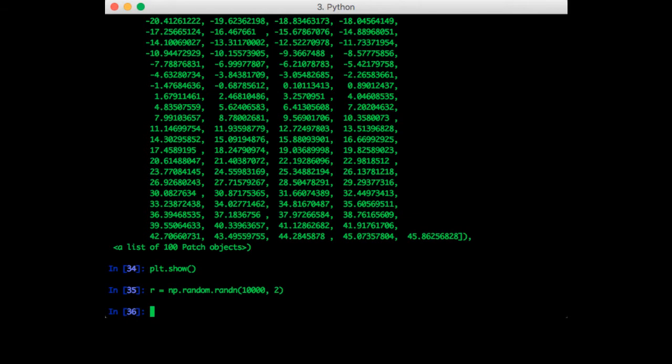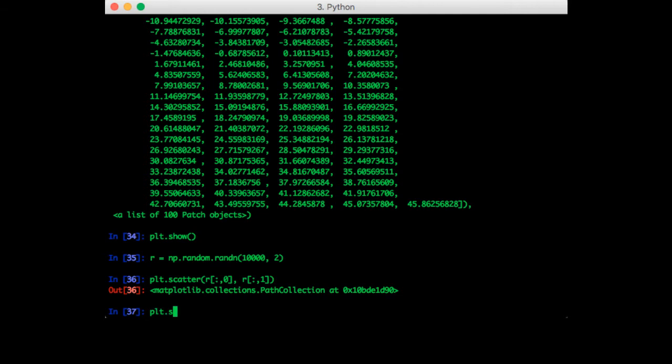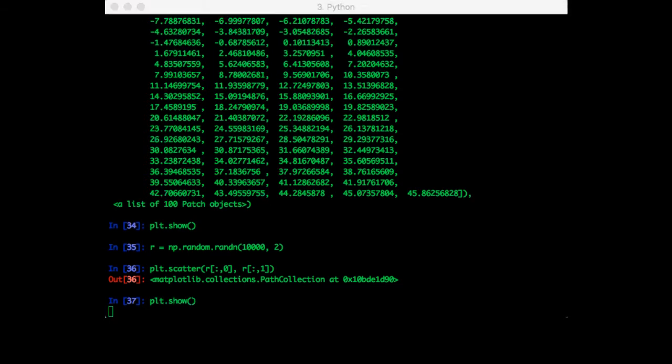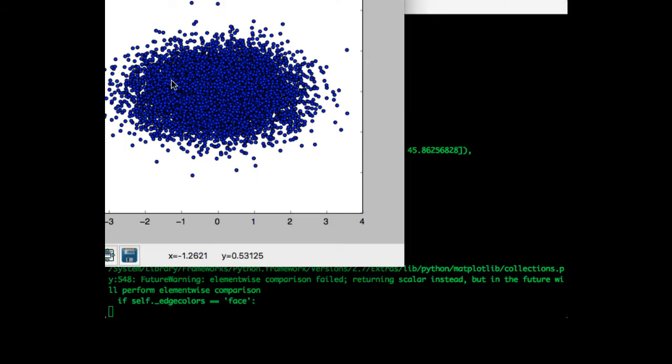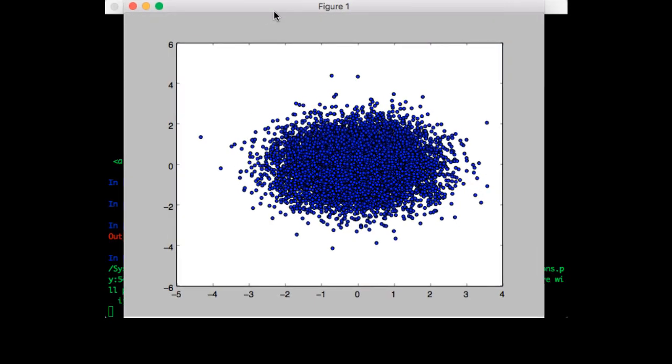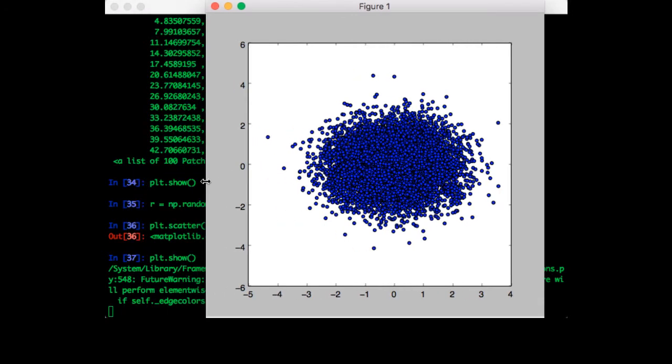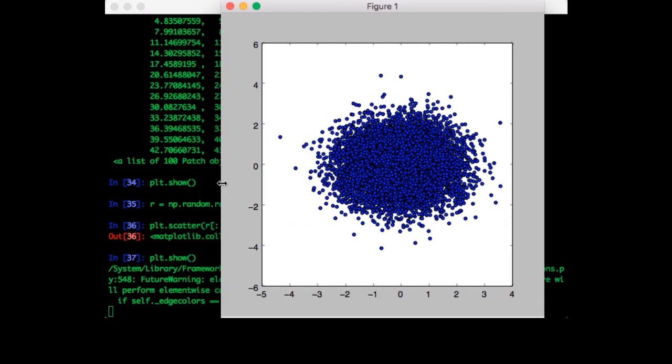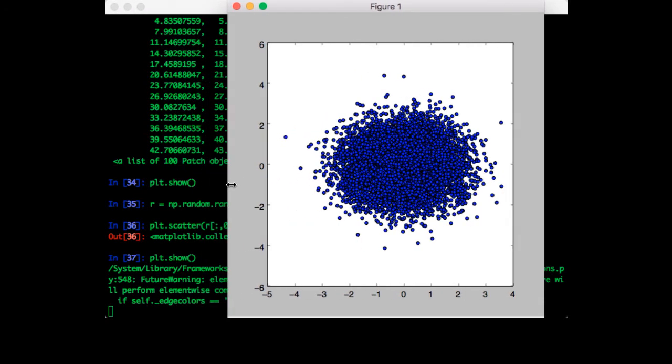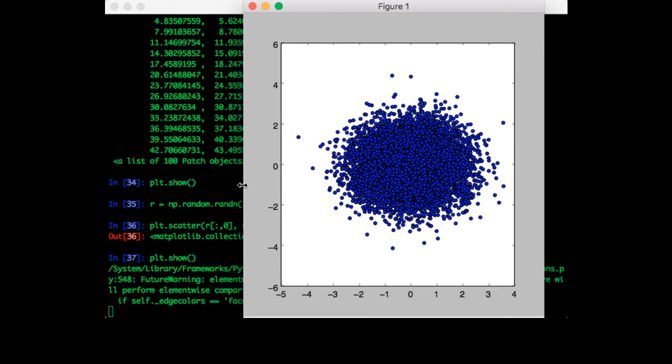We can verify that these points are spread out in a circular cloud using a scatterplot. This might not show up exactly like a circle on your screen if the axes aren't at the same scale, so you might need to drag the window a little bit. Alright, so now it's a circle.